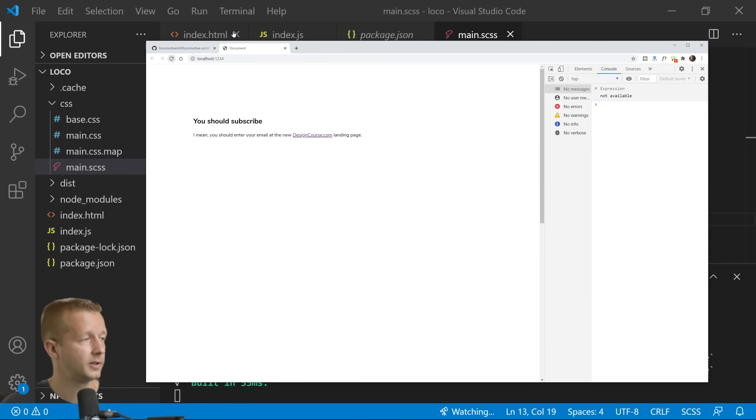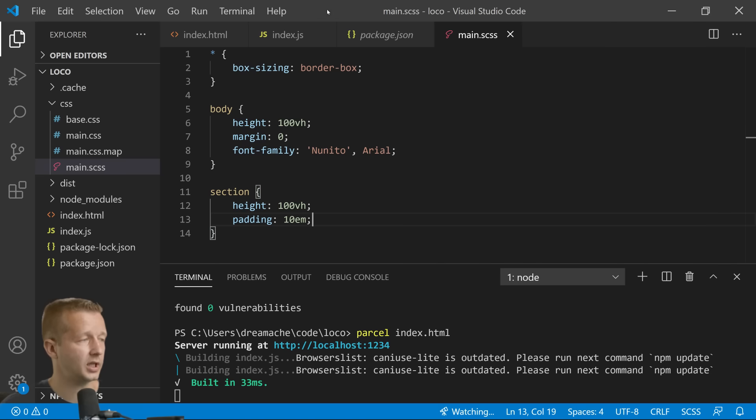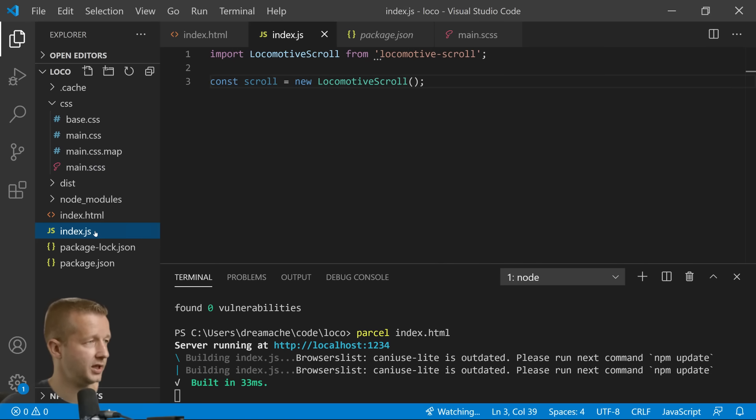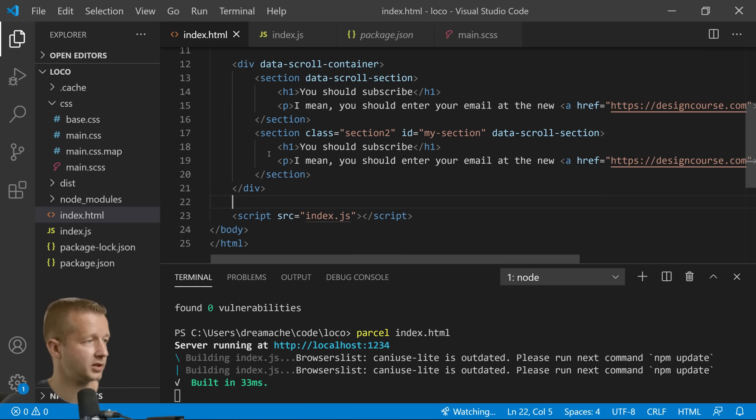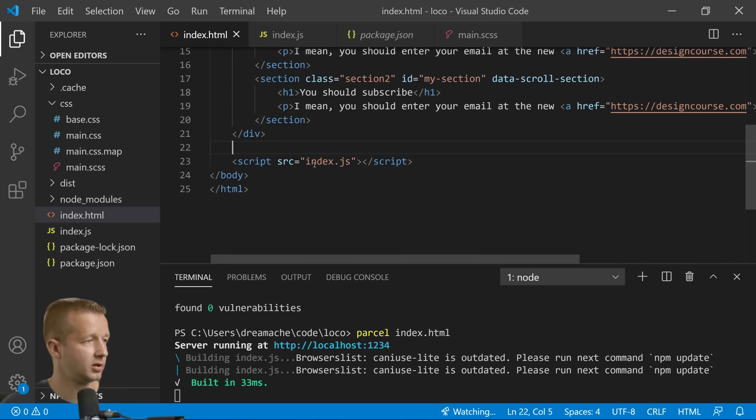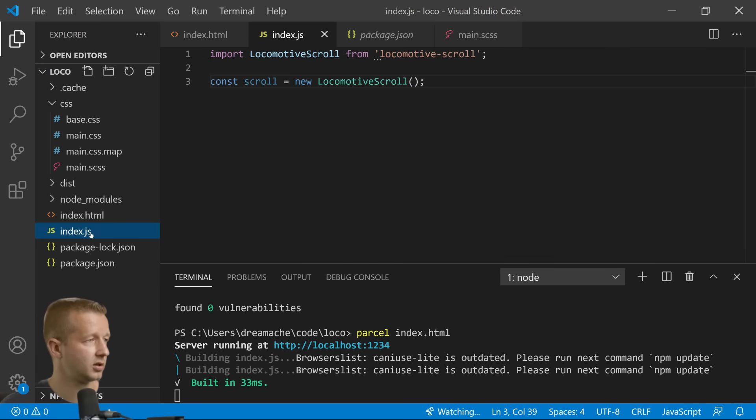So now watch this. Oh, it doesn't work. All right, well let's figure that out. Console is cleared.